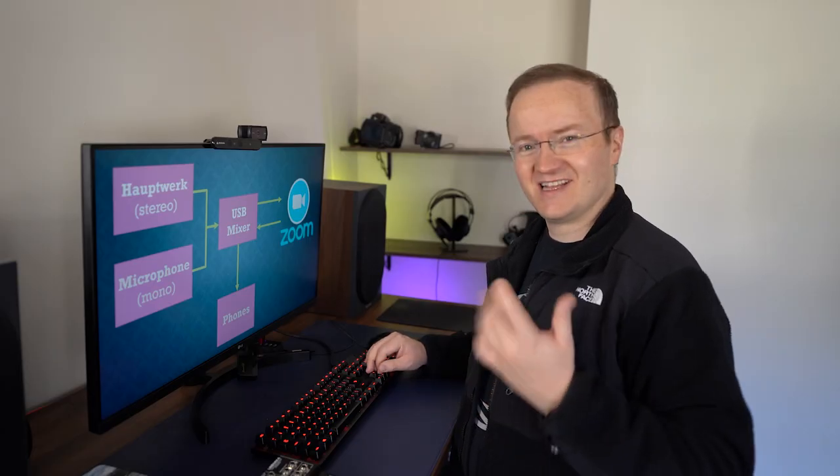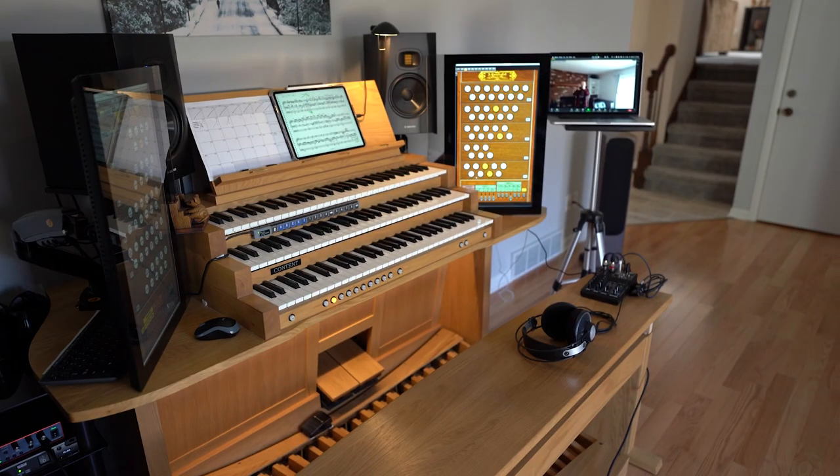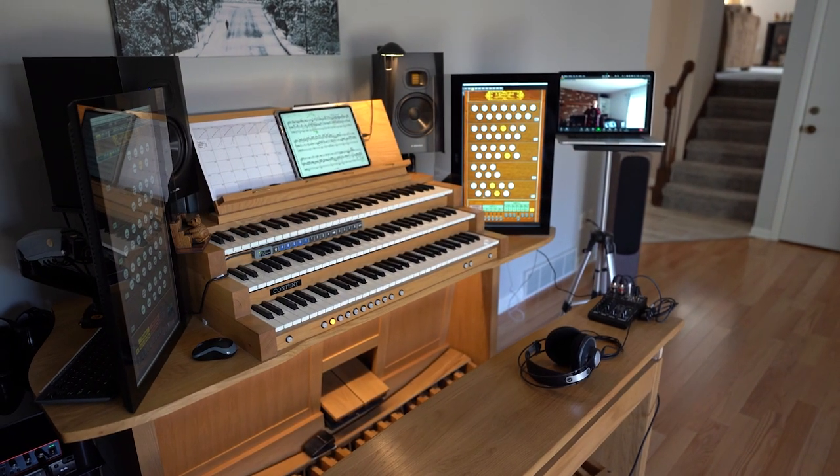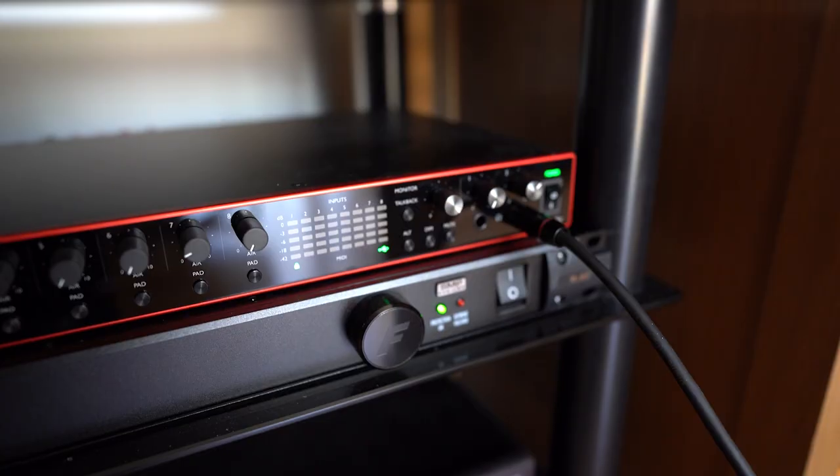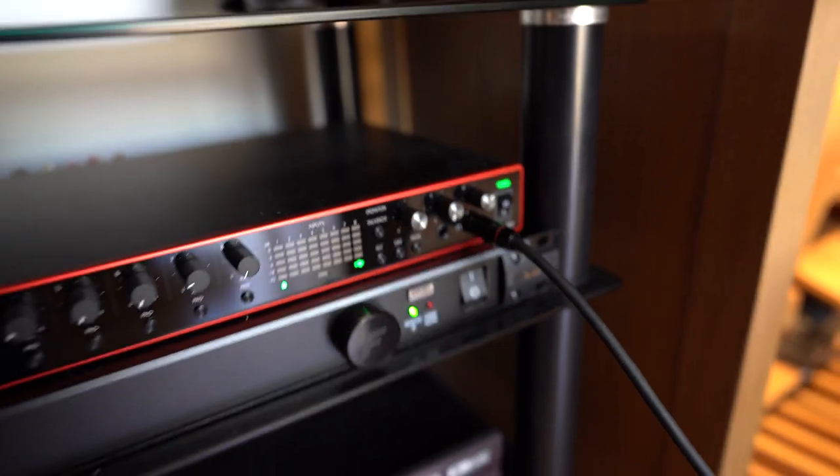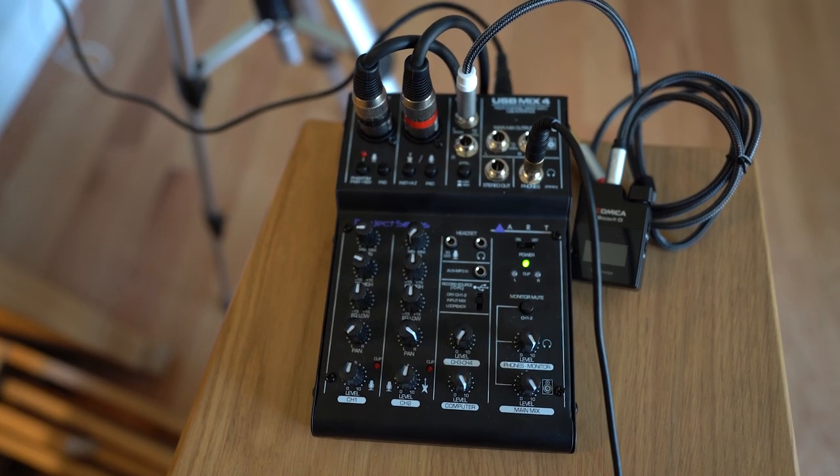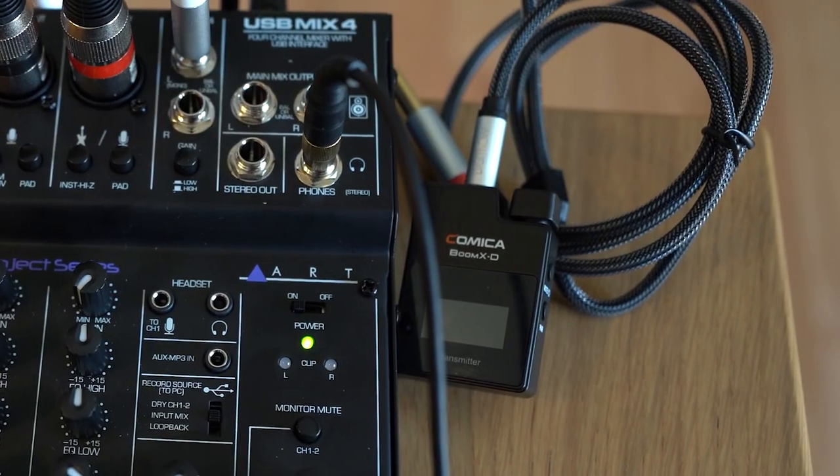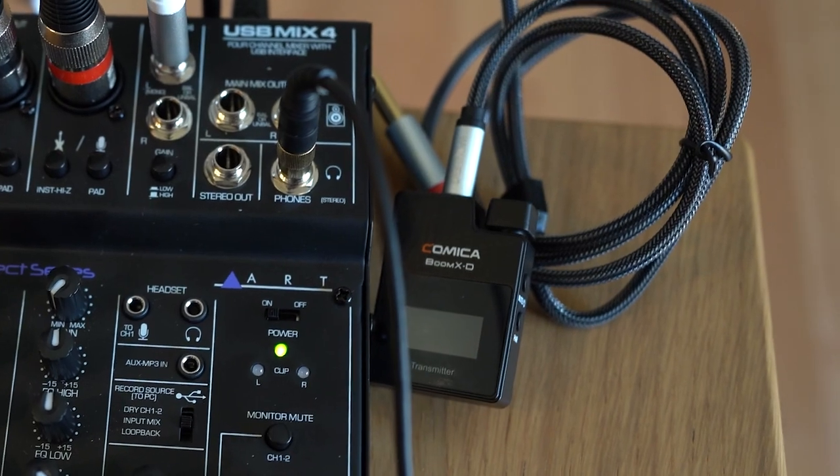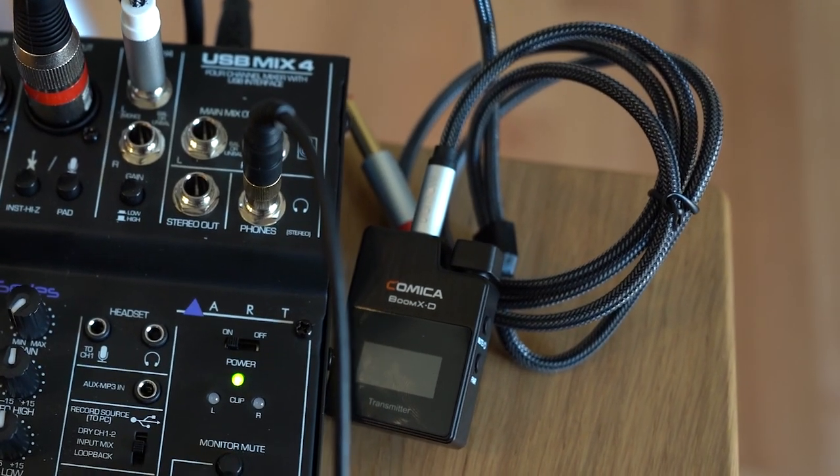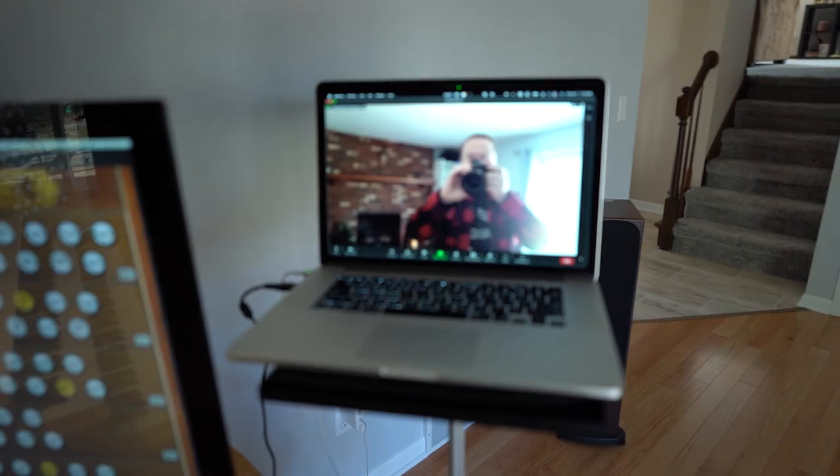So let's look at how I've set this up. So here is my Hauptwerk setup, and we begin by intercepting the headphone output and routing this audio to a USB mixer, which is also working to combine the audio from a wireless microphone, which I use.